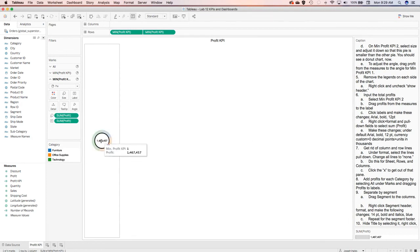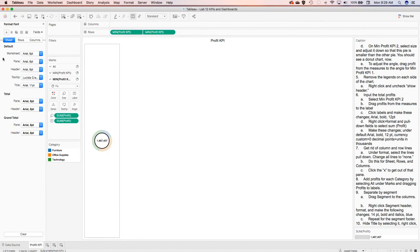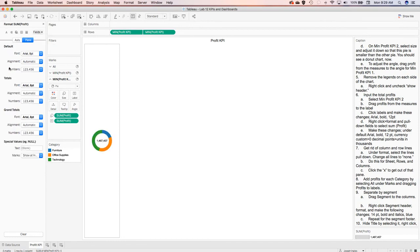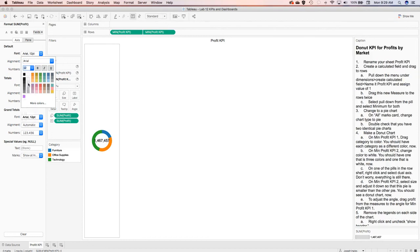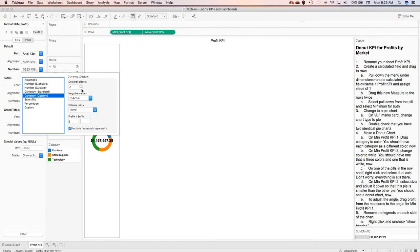I also want to change the font sizes. I'm going to select that font, right-click, and format. I'll pull down the fields and for the sum of profits, I'm going to change the numbers: make it 12-point font and bold so it stands out. Under numbers, because it's overshadowing the donut, I'll pull down currency custom, round to the nearest whole number, and display the units in thousands — ending up with 1.467K, approximately 1.4 million.